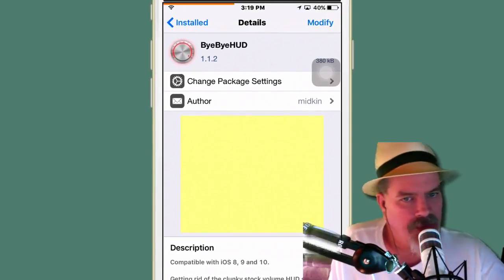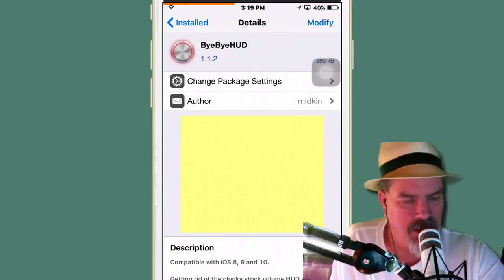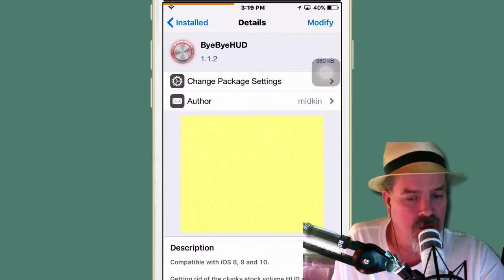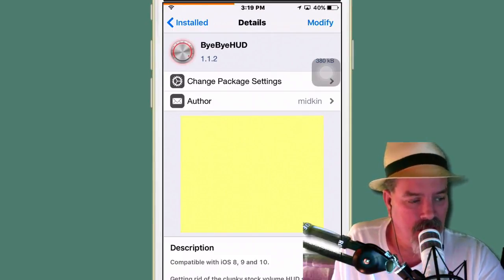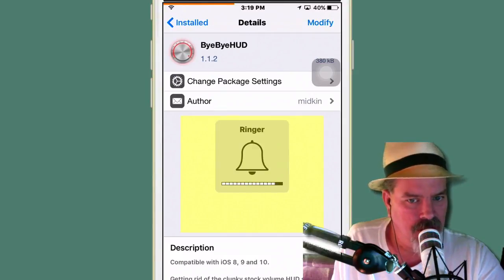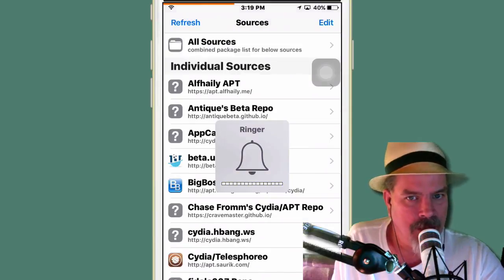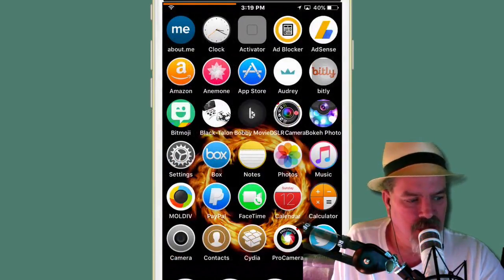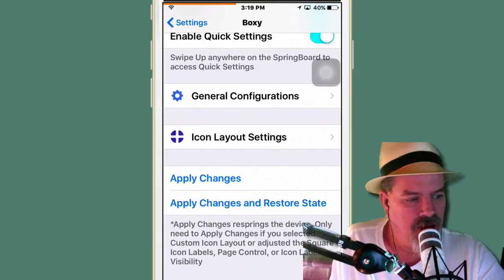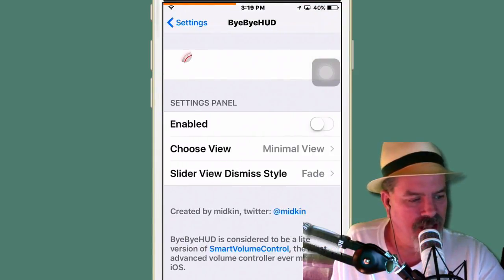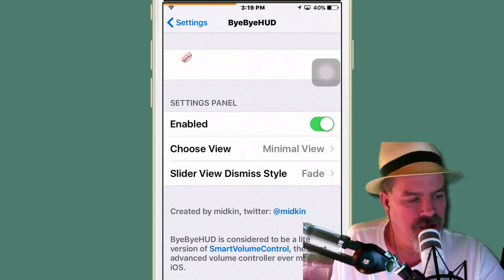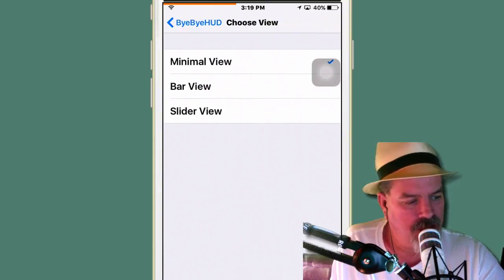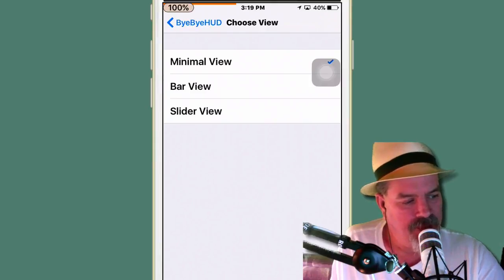And the next one we're looking at here, guys, is called Bye Bye Hud. And this is definitely one that I am glad to see go. When you turn your volume up and down, you see you get this big large thing in the center here. That's what Bye Bye Hud does. It gets rid of that for you. And all you have to do is go into the Bye Bye Hud section here, turn this on, and now you can choose from three different ones: minimal, bar, or slider.